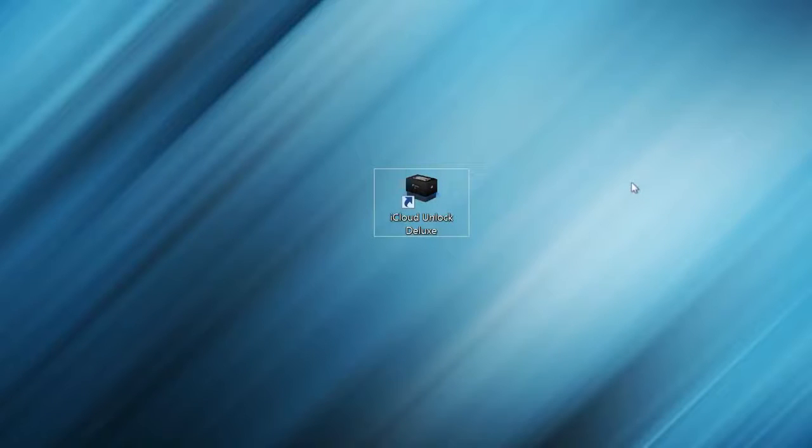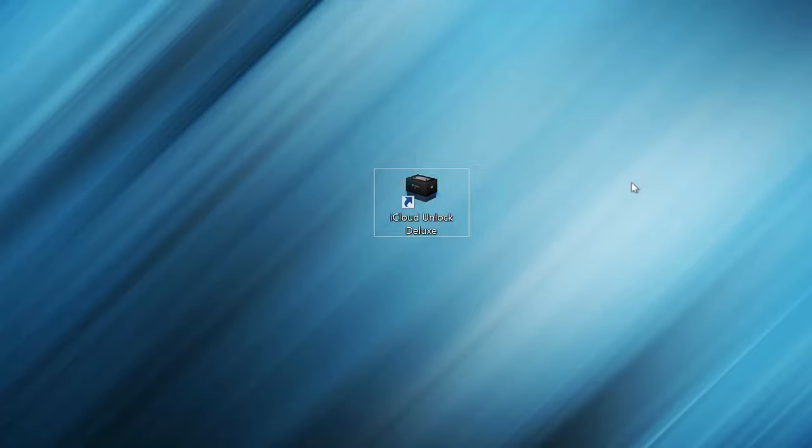Hey guys, what is going on? It's Andrew. Today I'm going to show you how to remove the iCloud Lock from your iPhone.